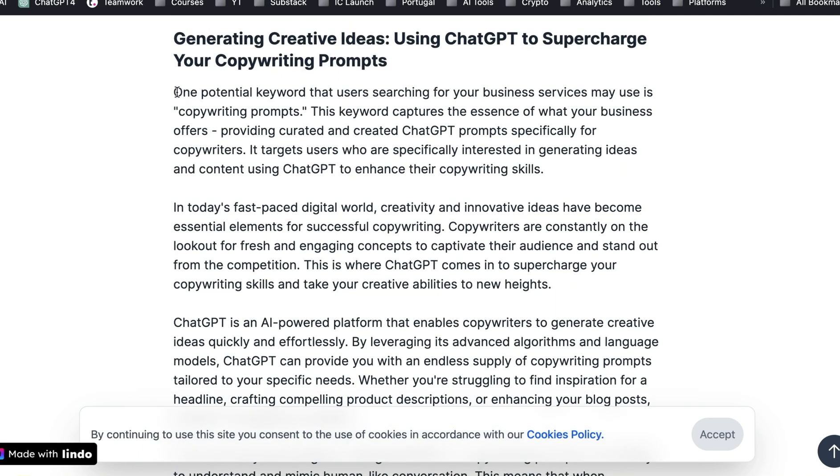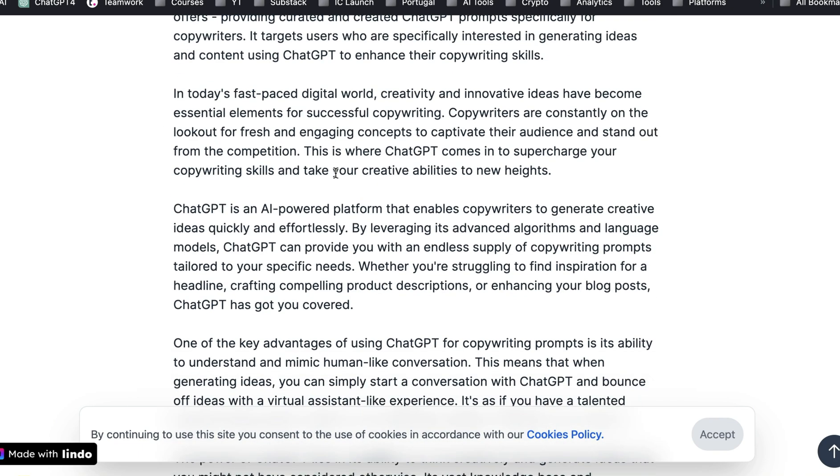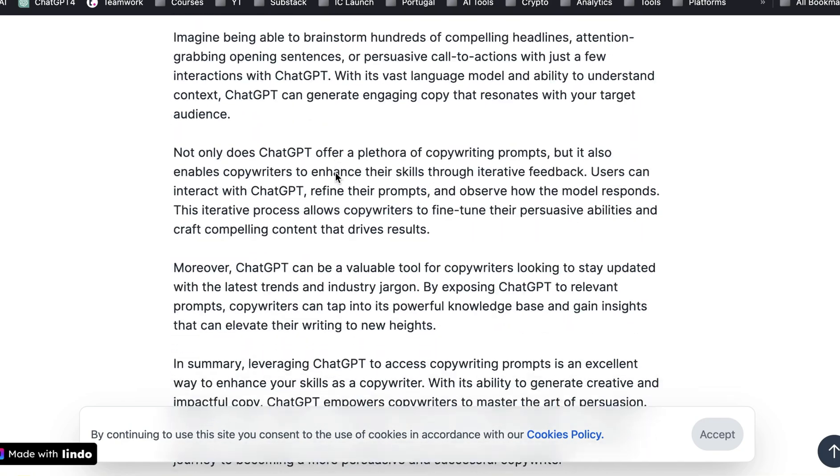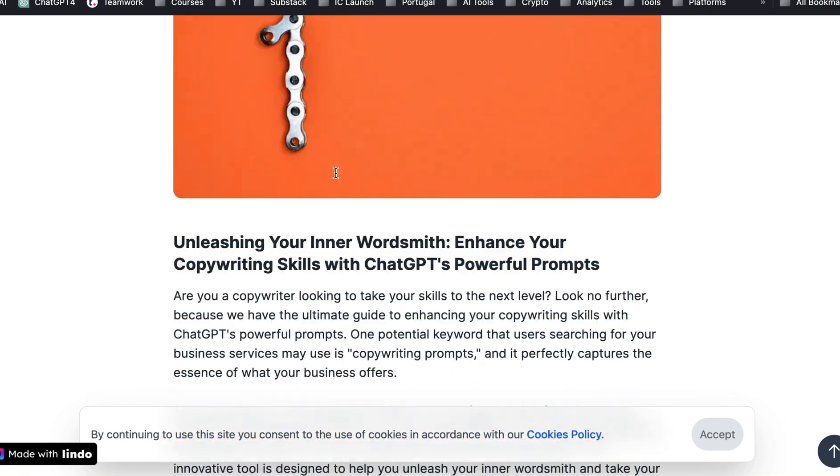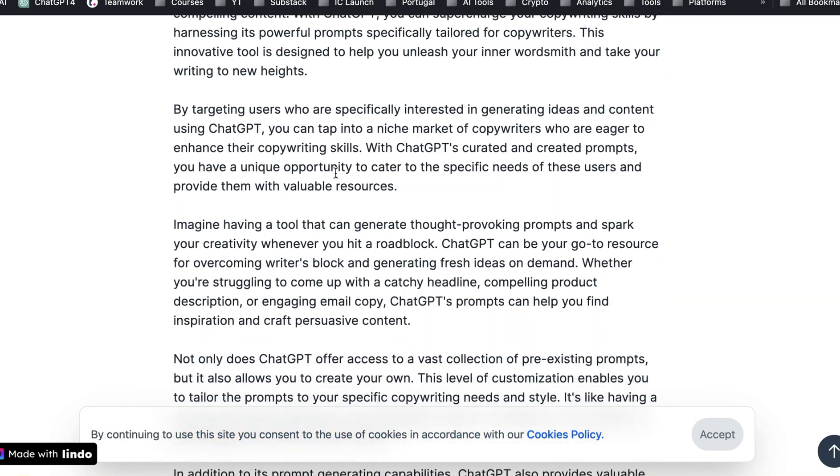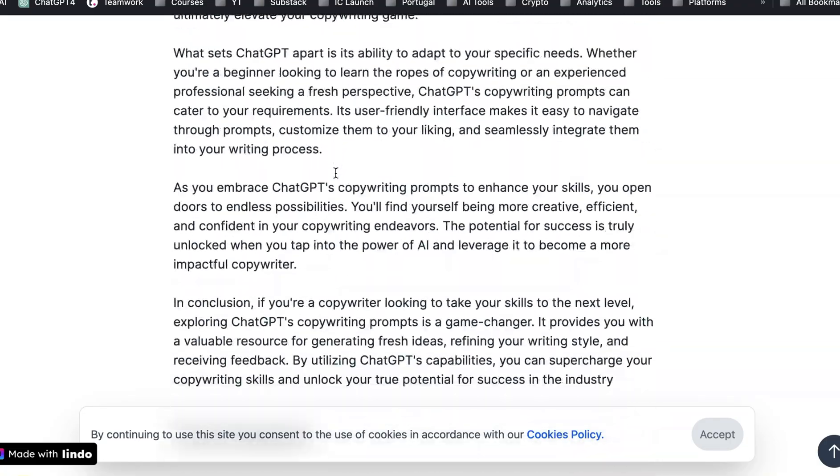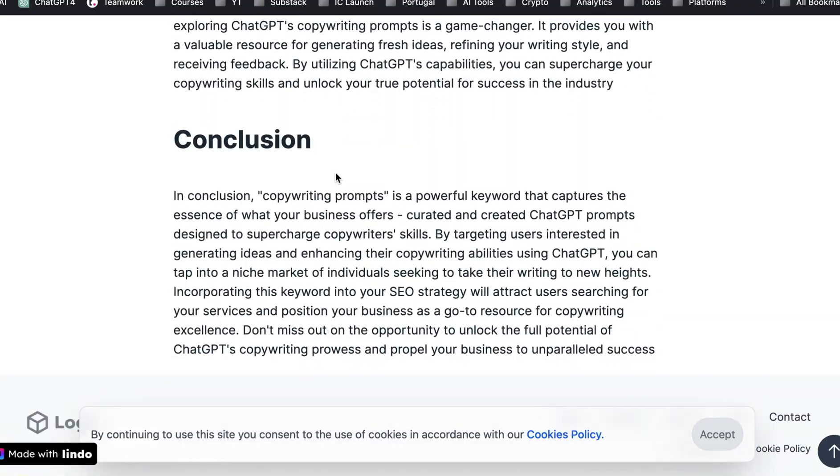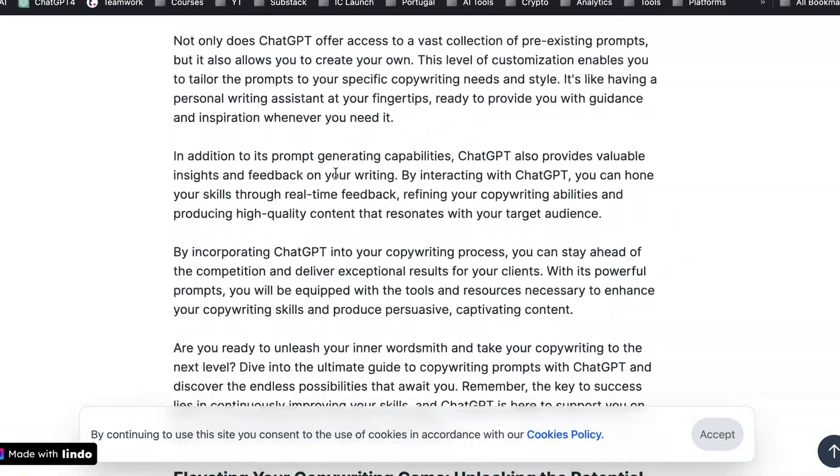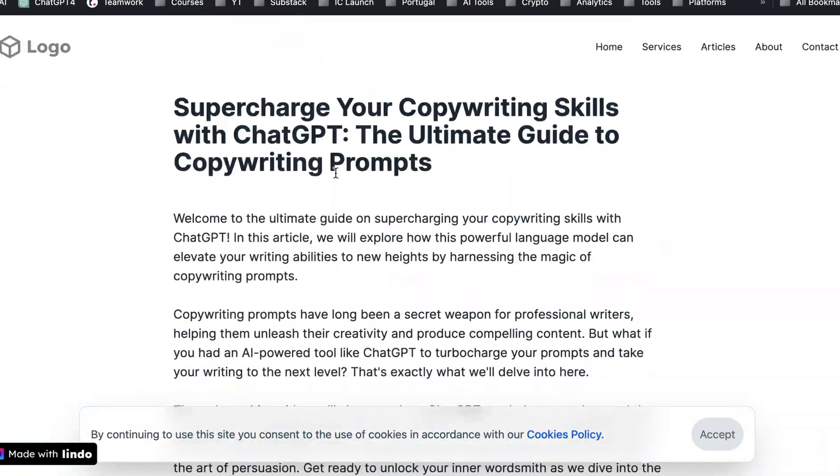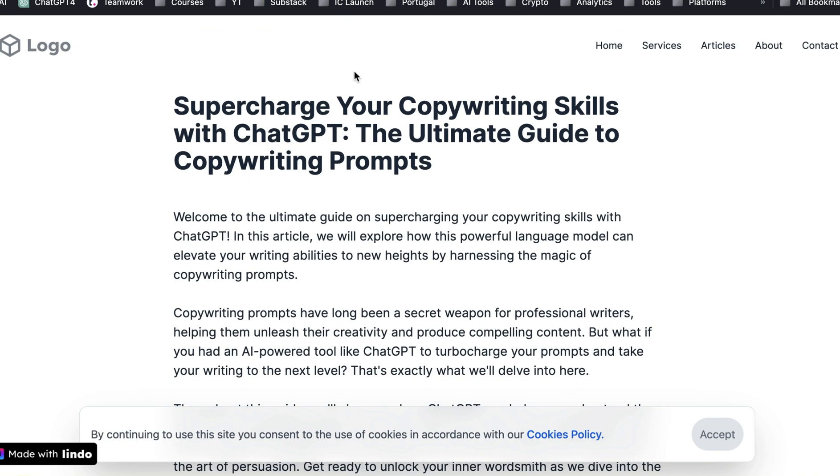And again, it's going into copywriting prompts. I wouldn't necessarily publish this without looking at it, but look at how long this article is. So it understands that you want to have that long form content as well. When you're getting a page out there, they're the articles page.